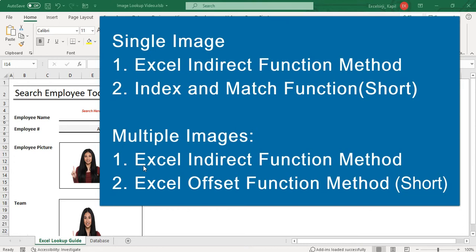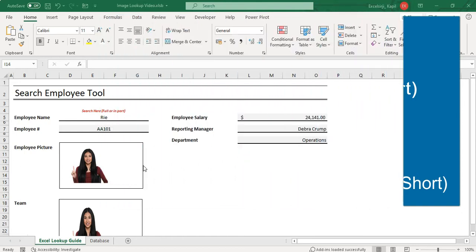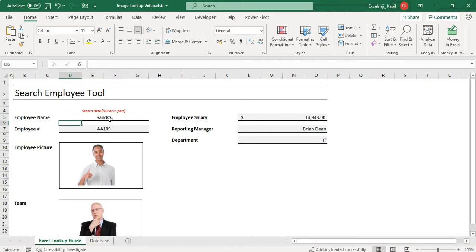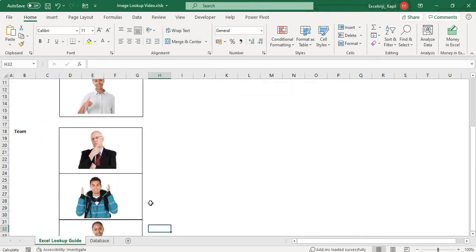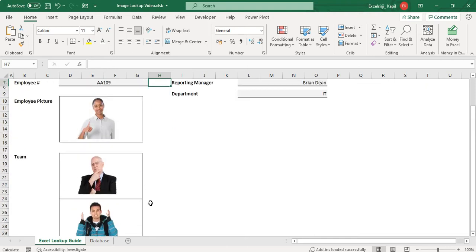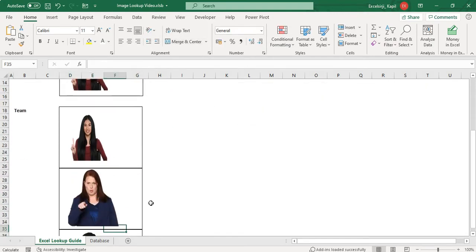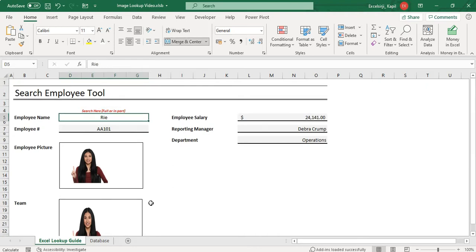Without wasting your time, let's learn this with different methods. On my screen you can see I have this Excel lookup guide. I've created a search employee tool from the employee database. When I type an employee name like Sandra, I can see the employee picture, and I can also pull out the team picture. If I change the name, the images change accordingly.